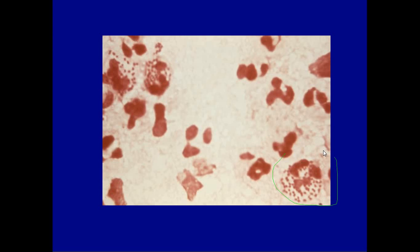Here is an image — it's a polymorphonuclear cell, a white blood cell, and inside it you can see red diplococci. This is Neisseria gonorrhoeae.